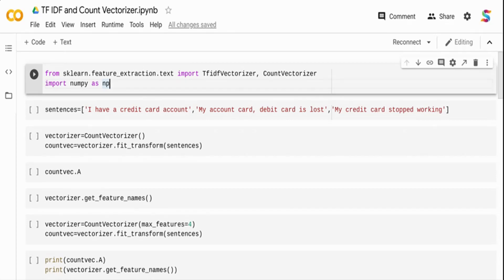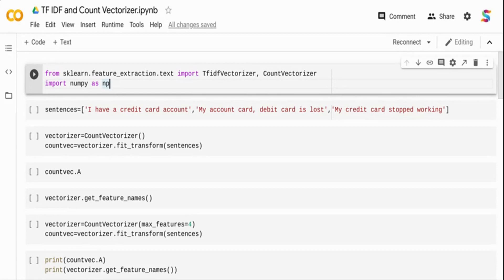In this video I'm going to talk about three core foundational natural language processing tasks that are used as pre-processing pipelines in your typical NLP process. These three techniques can be used both for classification tasks as well as in unsupervised techniques like topic modeling. The three techniques are TF (term frequency), IDF (inverse document frequency), and Count Vectorizer.